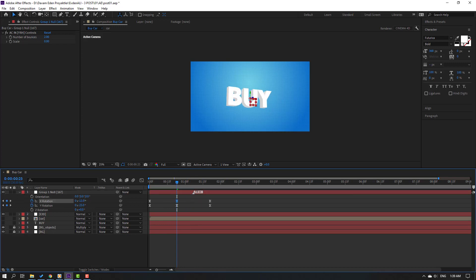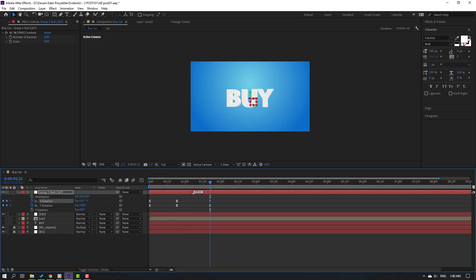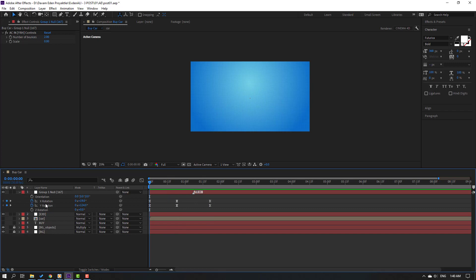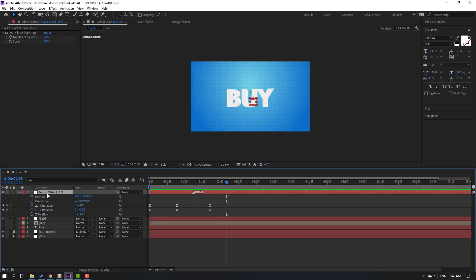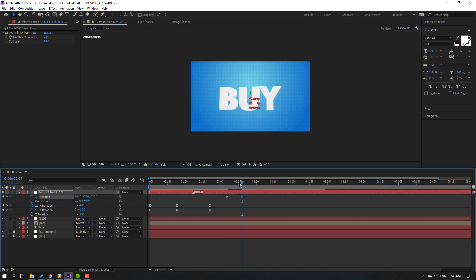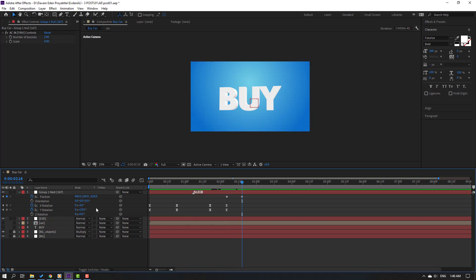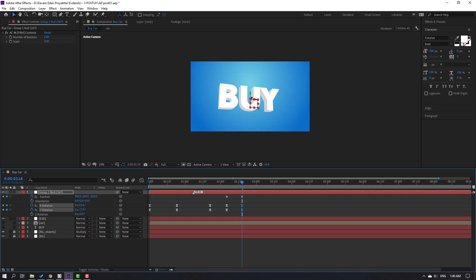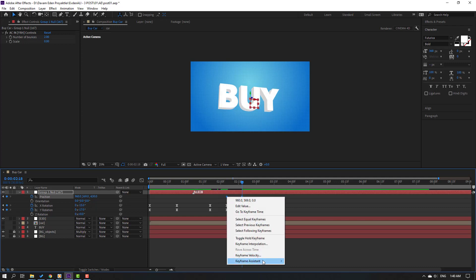Select this and move to down. Select this keyframe and change rotation. Go here, select this null, hold shift, press P — make a new position keyframe. Go here and change position. Go here again, make Y rotation and X rotation, go here and change rotation. Select these position keyframes and make easy ease.